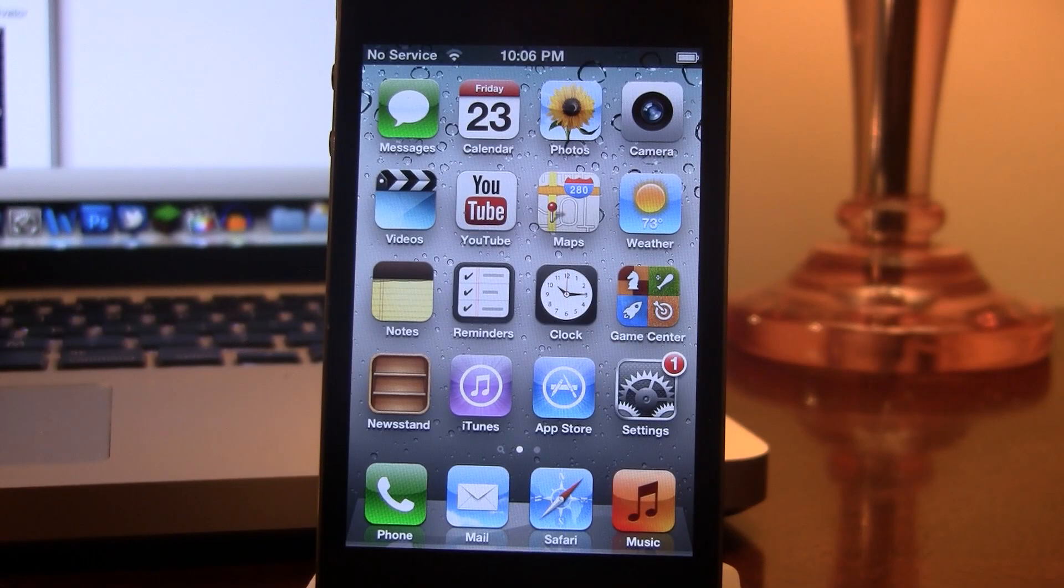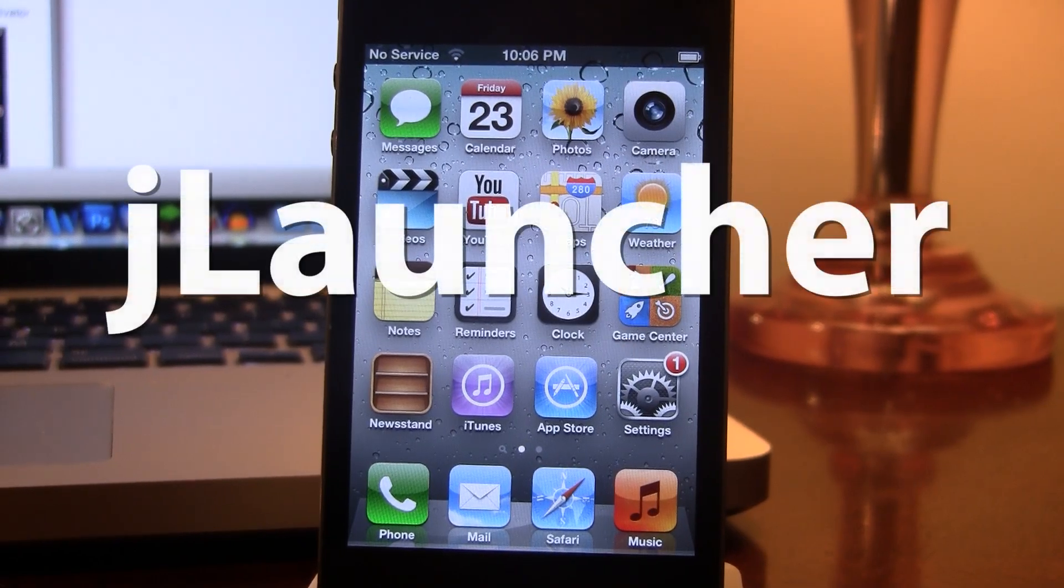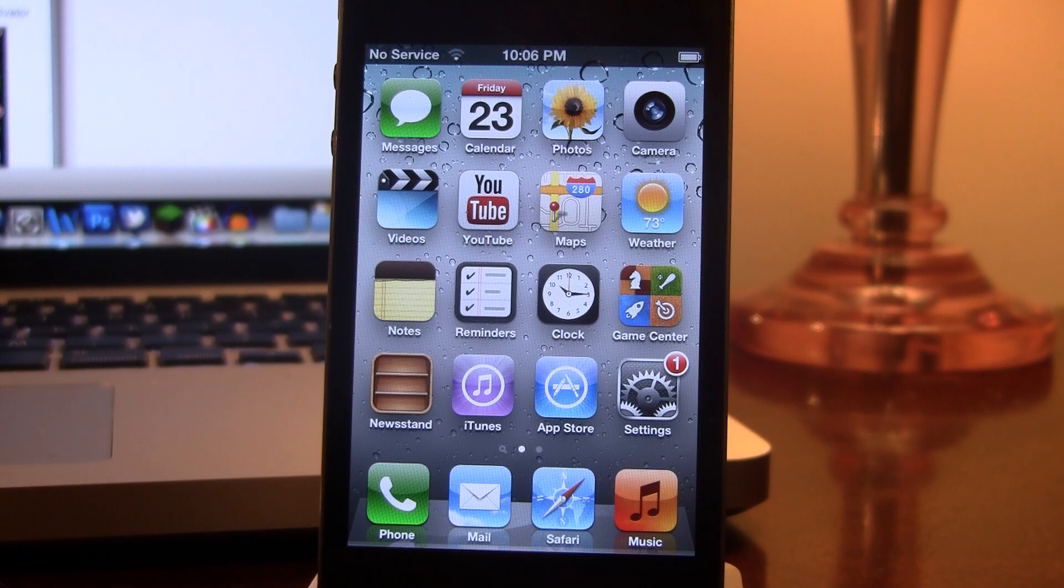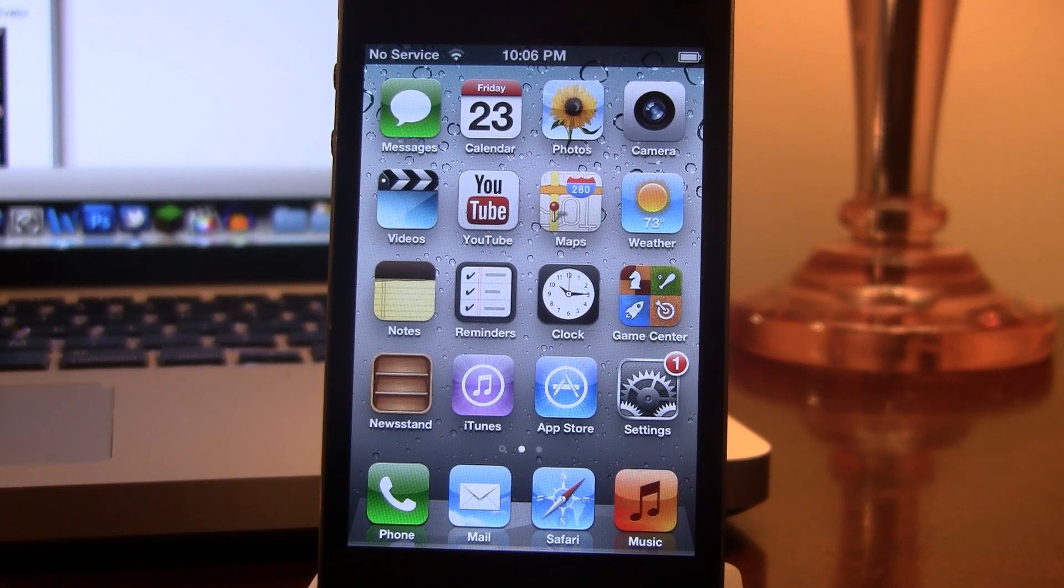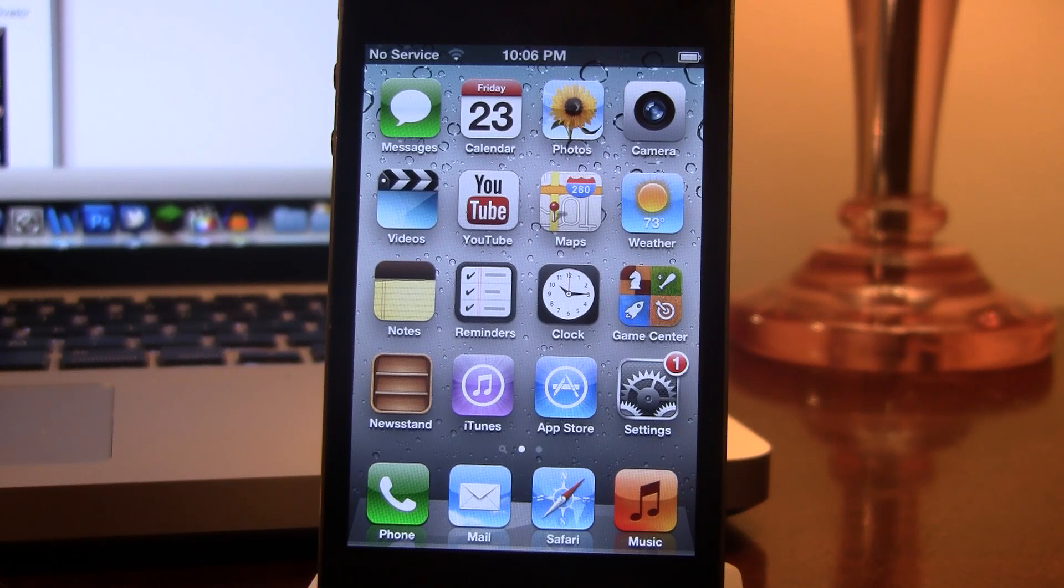Hey guys, Mitch here. Today we're going over Jlauncher. It's a jailbreak tweak that allows you to get the most out of your multitasking by displaying your recent apps, music controls, brightness, and volume controls all in one convenient location.